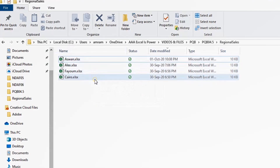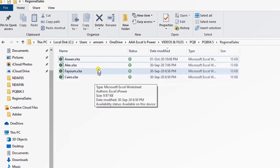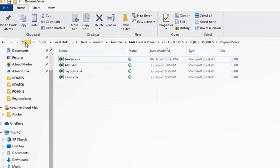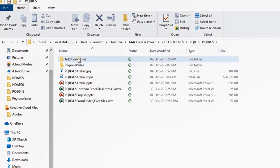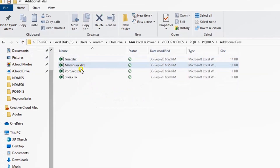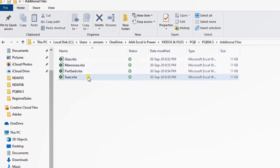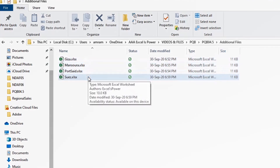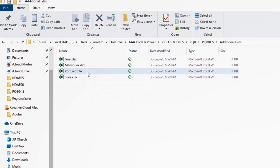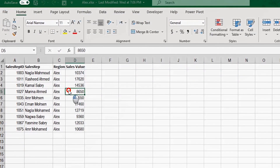I want to consolidate and combine all these files together inside one query. At the end of the video, I'm going to another folder called Additional Files — you'll find four additional regions there. I'm going to copy and paste those four files into my original folder and see if Excel can consolidate the additional files automatically.